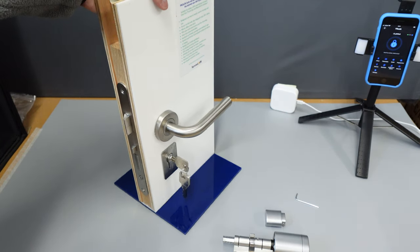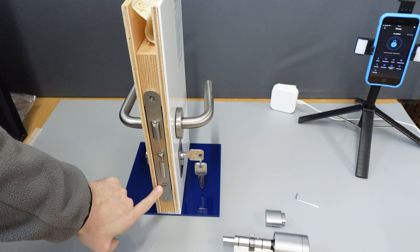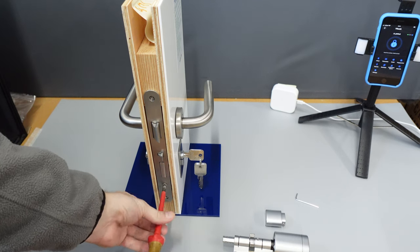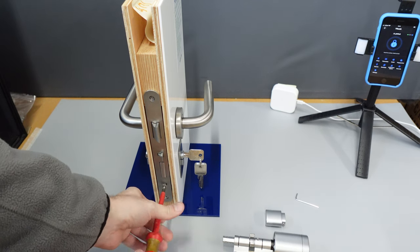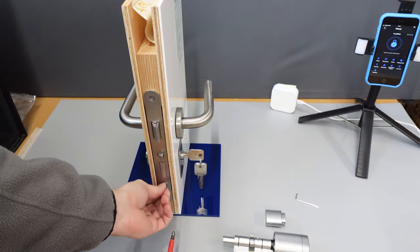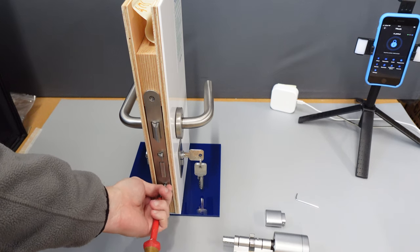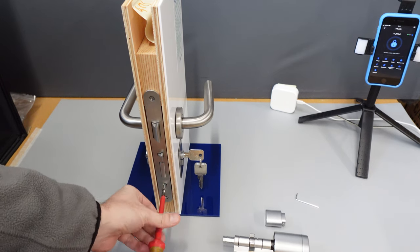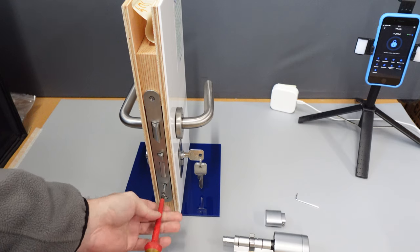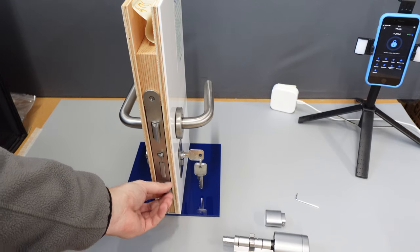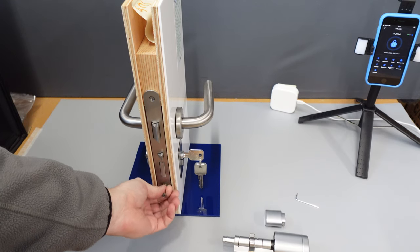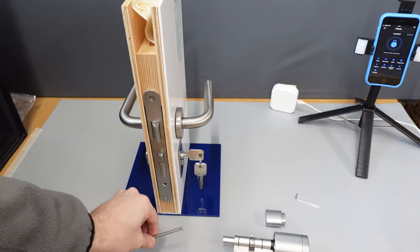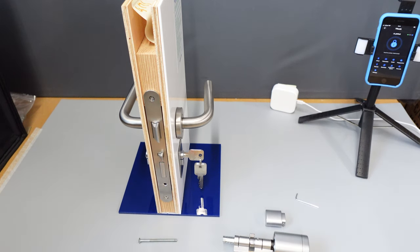Next, open your door and locate the screw that holds in your Eurocylinder. It may be quite a long one. Once that is fully out...